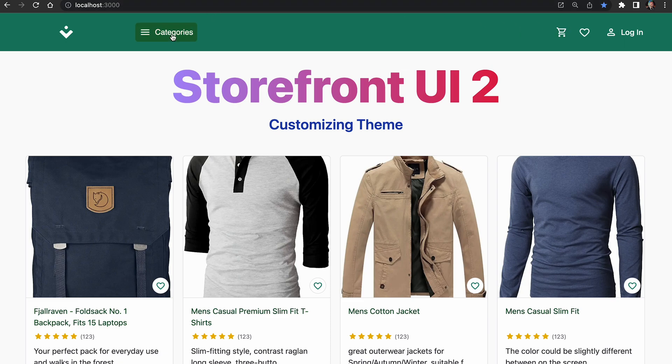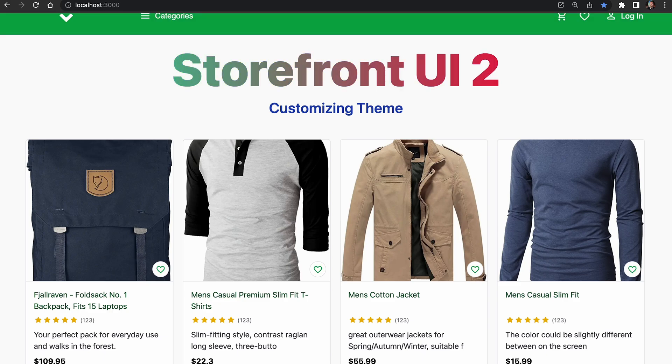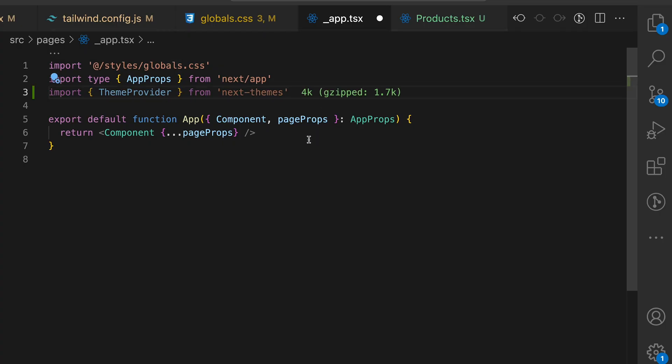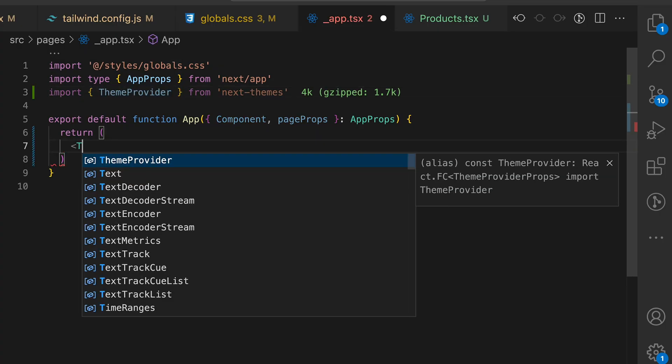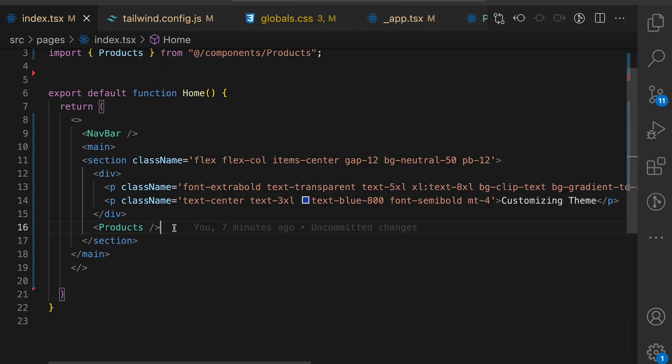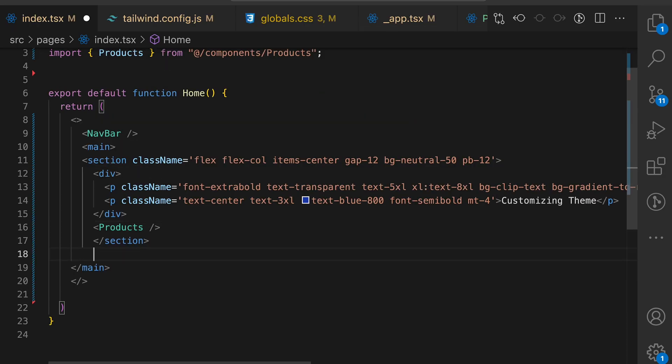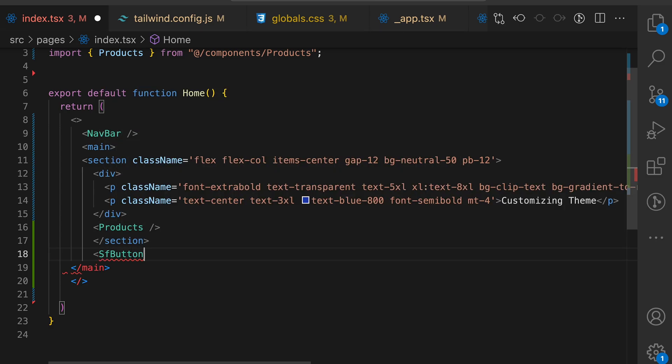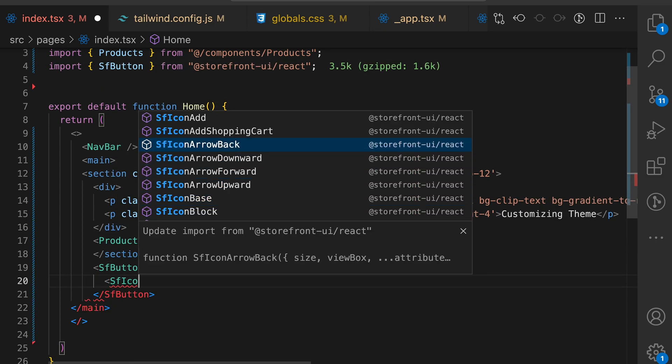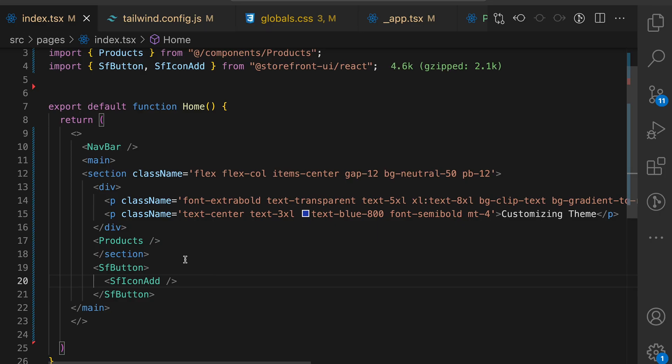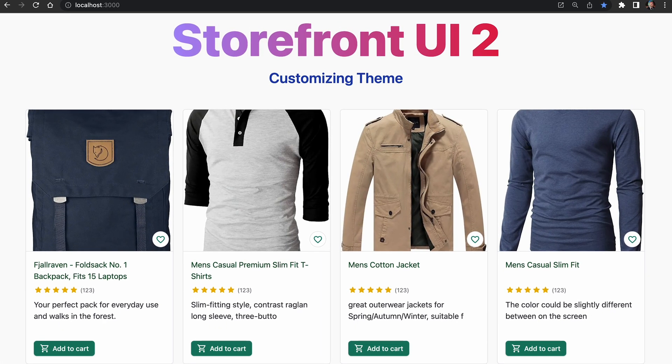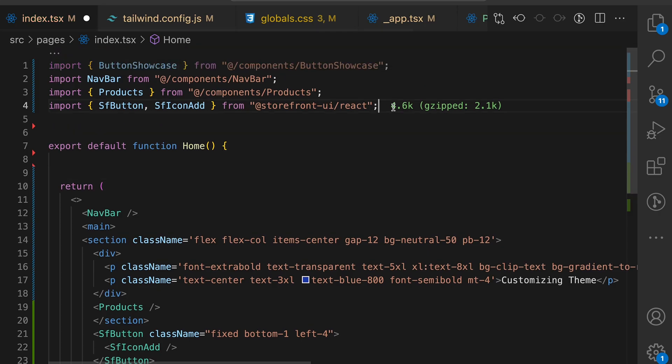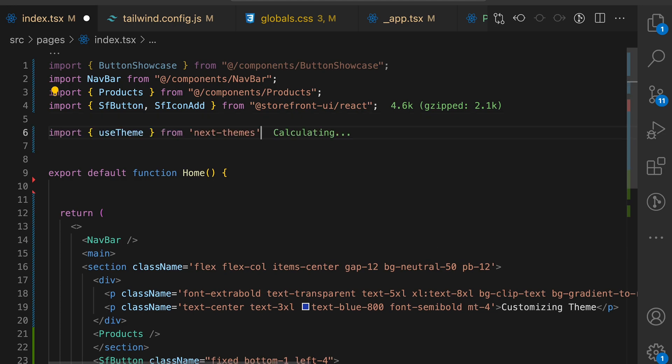Okay cool we have learned how to customize theme using CSS variables. Now it's a great time to start building theme switcher. For Next.js in order to build a theme switcher we will use library called Next.themes. It's already installed in my project. So let's start coding the theme switcher. In the app.tsx we need to wrap the component into the theme provider. Let's save the file and in the index.tsx let's add sf button and add icon inside it. I will add some classes to position the button on the bottom left corner. Okay great.